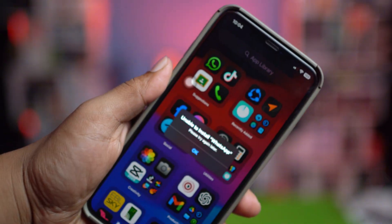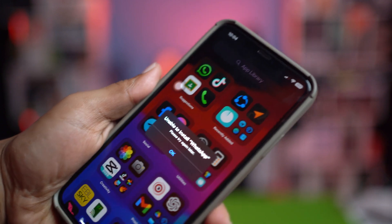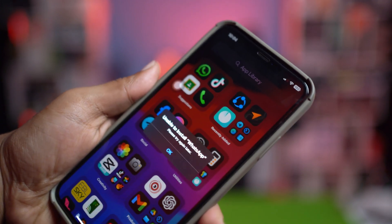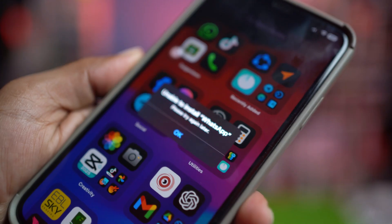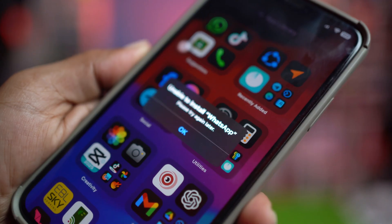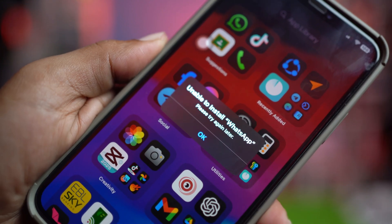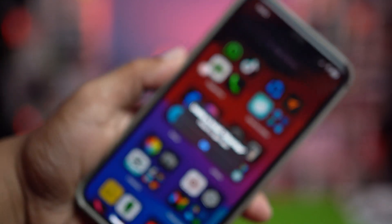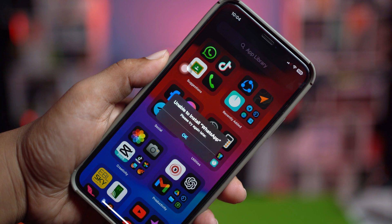Welcome back to the channel. Today let's talk about this — 'Unable to install WhatsApp, please try again later.' If you've ever encountered this problem while installing WhatsApp on your iPhone, then this is exactly what you need to do to solve that problem and install WhatsApp hassle-free.